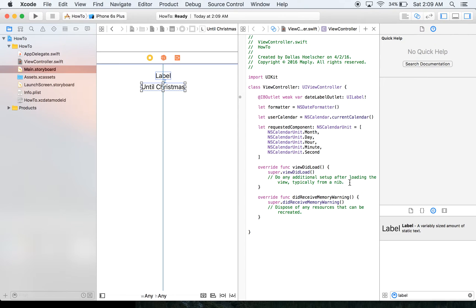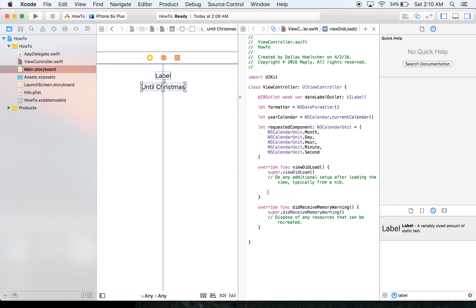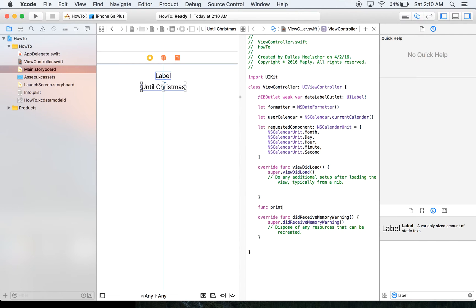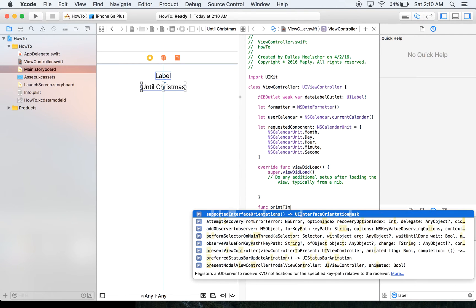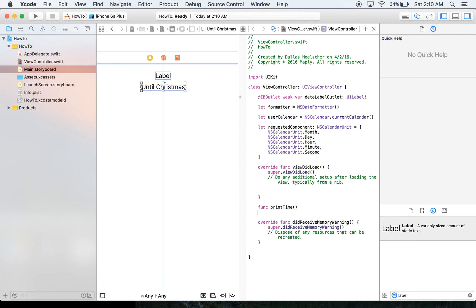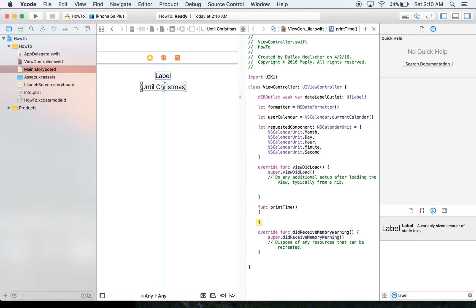So in our viewDidLoad, we're going to do something here in a minute. Actually, we're going to create a different function first. So we're going to create a function called printTime. And as you could imagine, this is going to print the time to that label we hooked up.